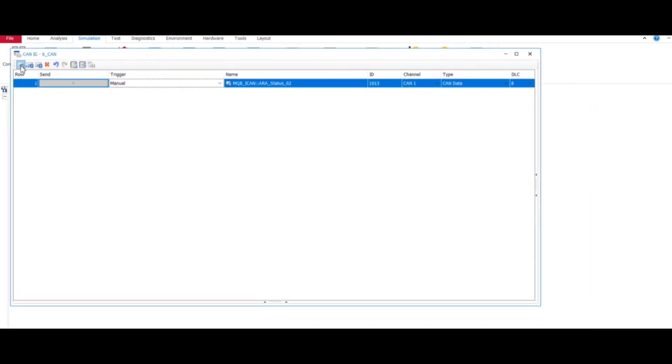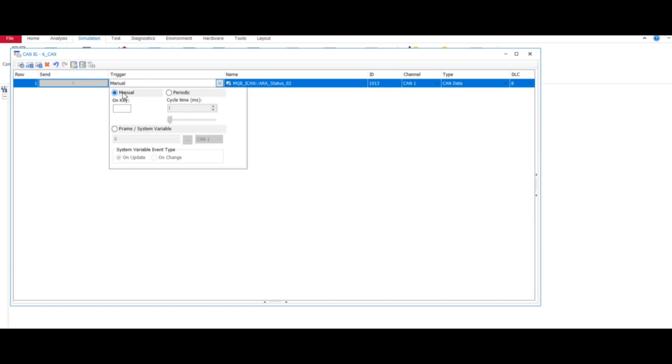Just select, first add your database from here and signal. After adding this you will see like this. I have already added, you can try it here. So just select trigger option and here you can see manual and periodic. Just select periodic and give any value, any cycle time. Let's say 300 or 328, okay.